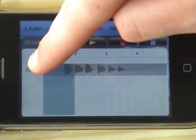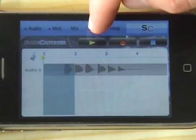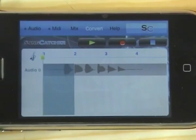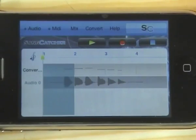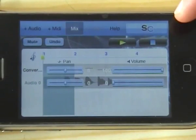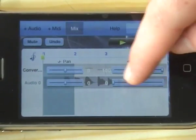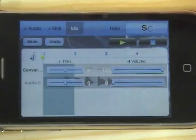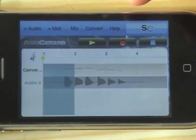You just make sure the track is selected and you press convert. It will convert it to a MIDI file and it will turn the audio file to zero.